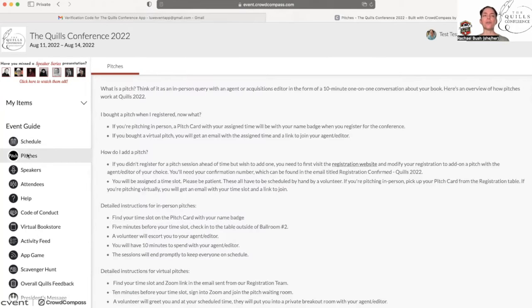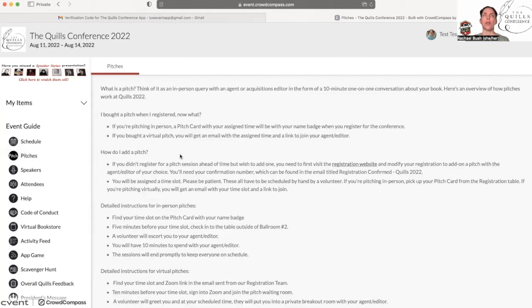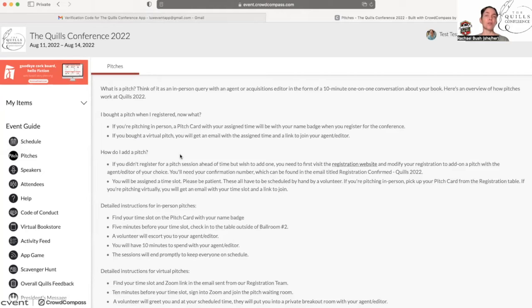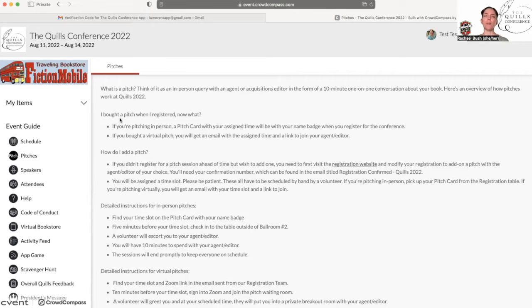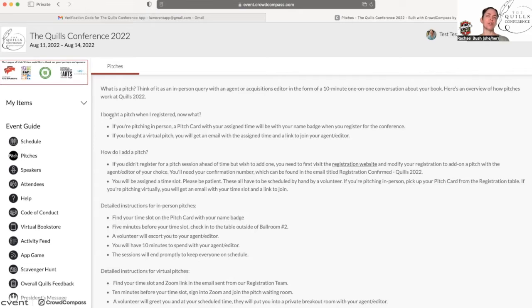Here is an overview of the pitches. At the Quills Conference we have 15 agents and editors who are acquiring various types of manuscripts. So here is detailed information about what happens if you bought a pitch in advance, if you registered with one beforehand and you're not sure what happens next.